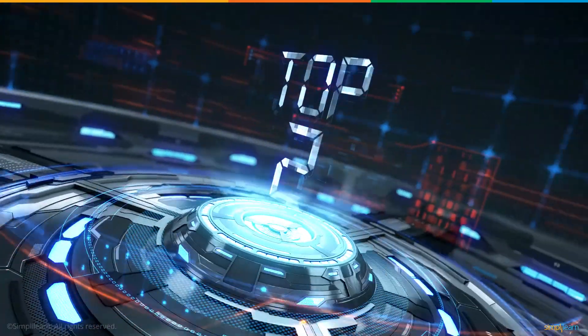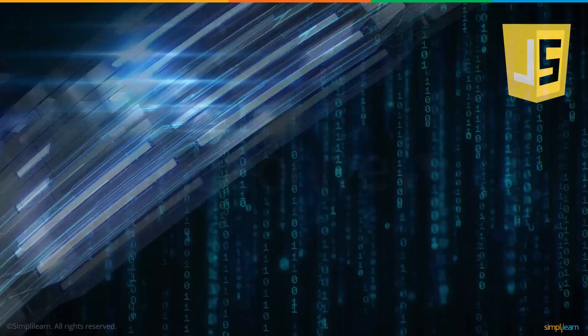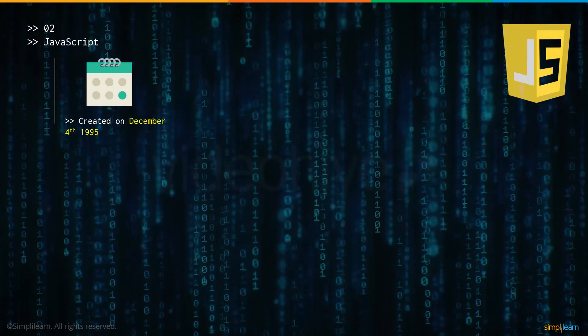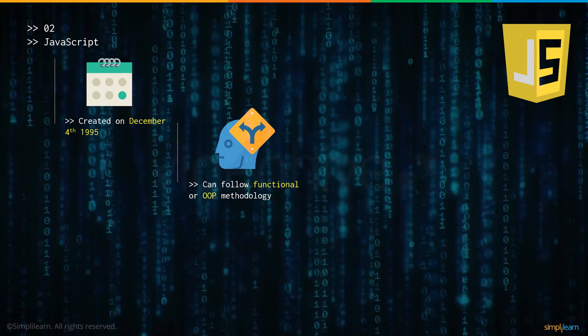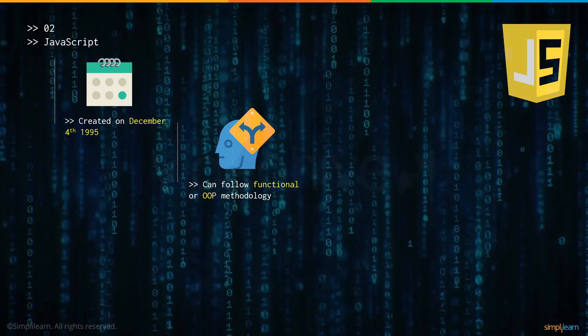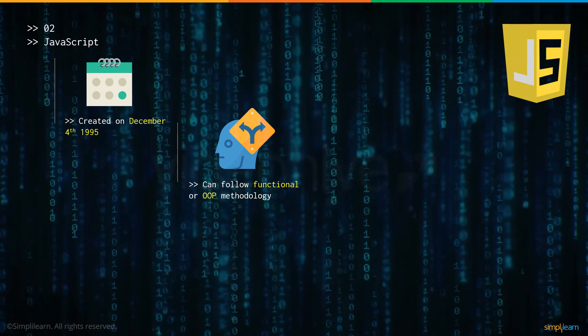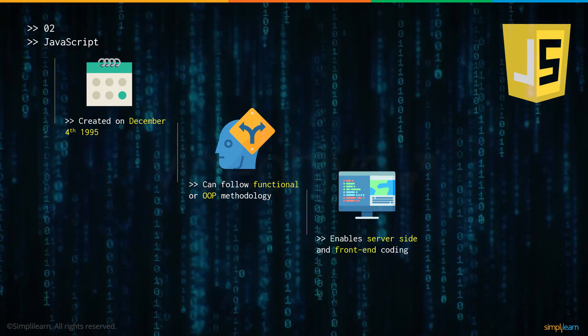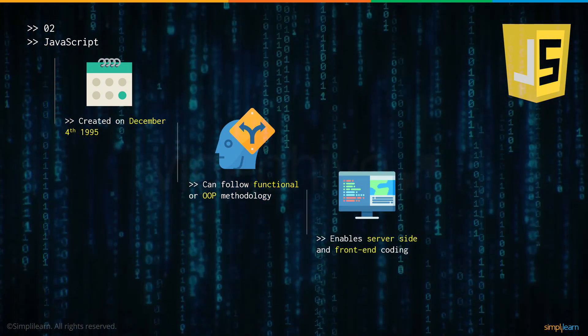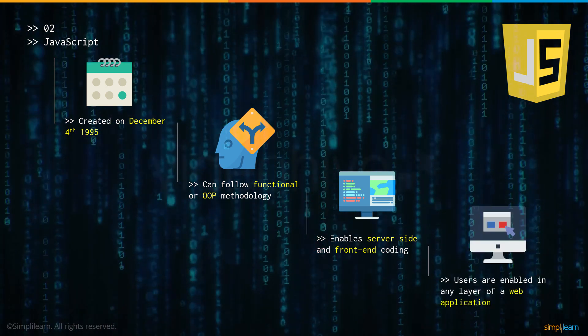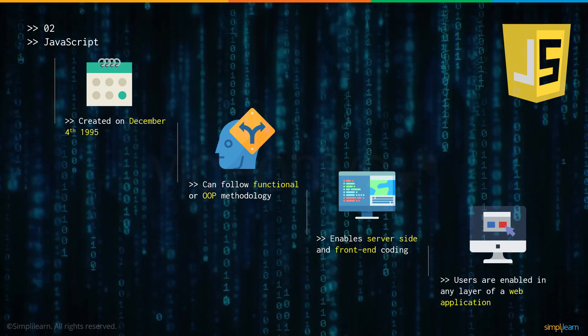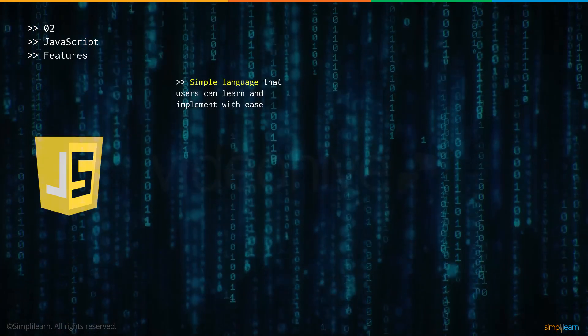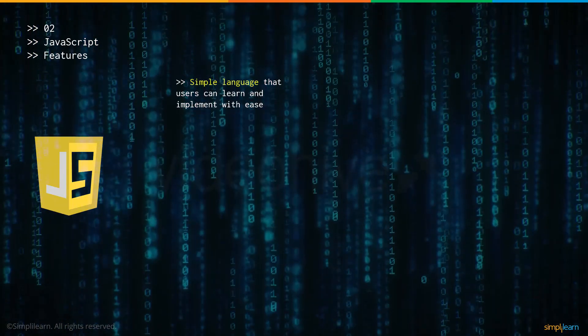And now for number 2: JavaScript. JavaScript was created on December 4th, 1995 and provides users with the option to select both functional or object oriented programming methodologies. So depending on the user's requirement, they can choose either. It provides both server side as well as front-end coding. And as long as you know JavaScript, you can handle any layer of a web application.